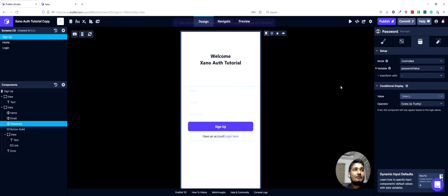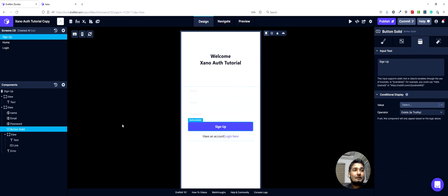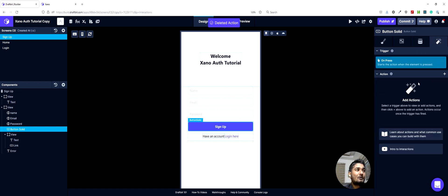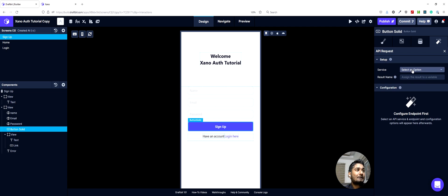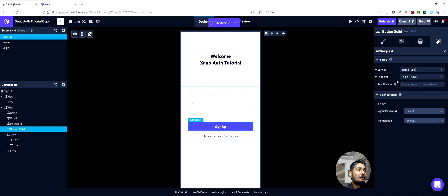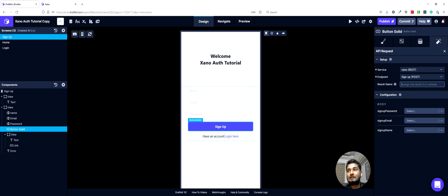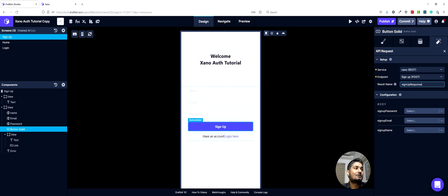Once we have these saved, we can go to the sign up button and we will start by creating some requests. The first action will be an API action in which we will make a POST call to our Xano API. We will select the signup endpoint and we can save the result as signup response, because this will be the response that Xano sends back once we make this request.